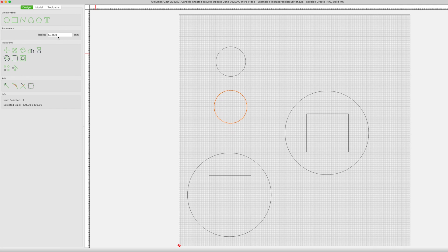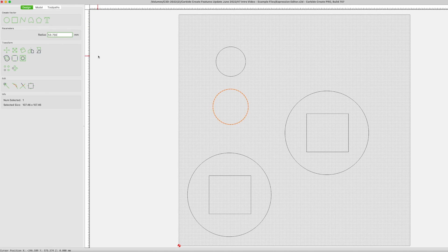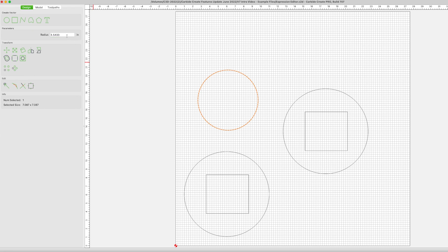The editor will also allow you to enter a diameter measurement instead of a radius. Enter the diameter, then slash for divide and 2, then equals. Create performs the math and gives you the corresponding radius. You can also combine the above two capabilities. Enter a circumference measure in millimeters, enter slash 2 and hit equals. Create performs both the conversion and the math to give you the radius in imperial.